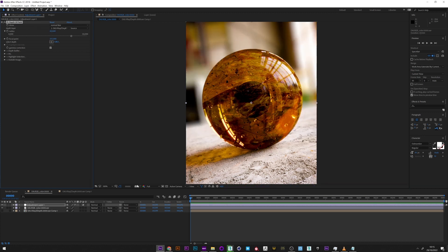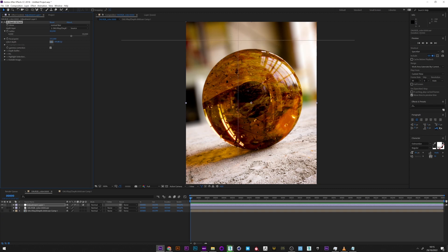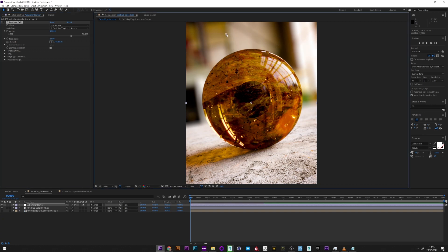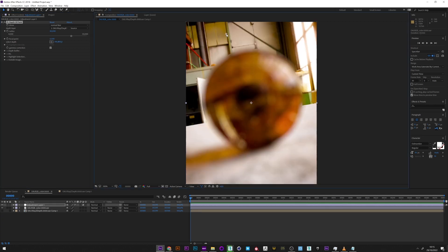I can increase the blur radius, and here we have already a very beautiful depth of field with a pretty blur. What is good with Frischluft is that we can select exactly where we want to be focused, and it calculates that live.